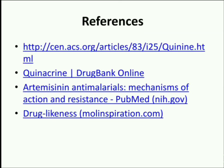Those are the references for this lecture. Thank you.